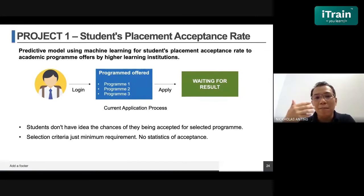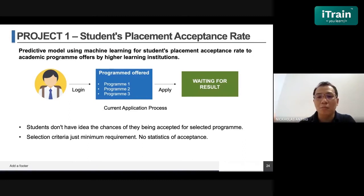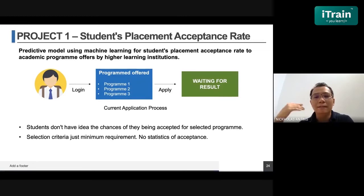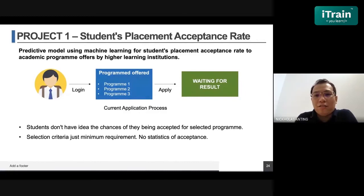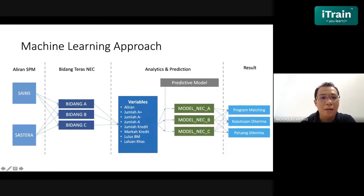What was lacking was information about the chances of being accepted for a selected program. Even if students fulfill the minimum requirement in their SPM results, some institutions offering the same academic program may have restrictions — for example, different intake numbers each year compared to other universities. There was no statistics on acceptance rates. So we applied a machine learning approach. There is additional detailed algorithm applied into the system that I cannot fully disclose, but these are the variables used to predict the student's acceptance rate.